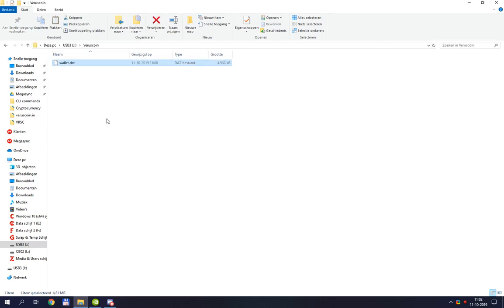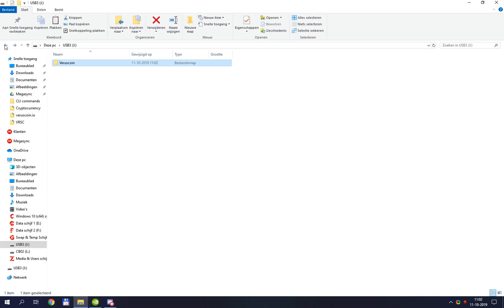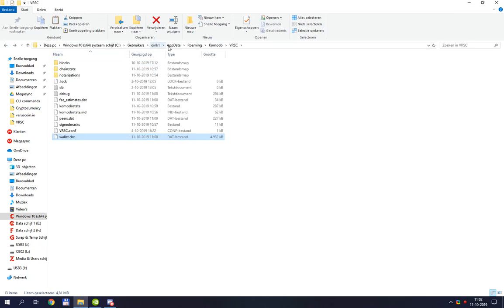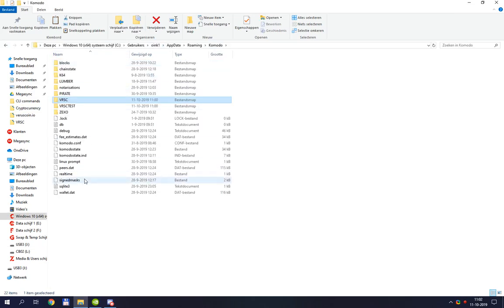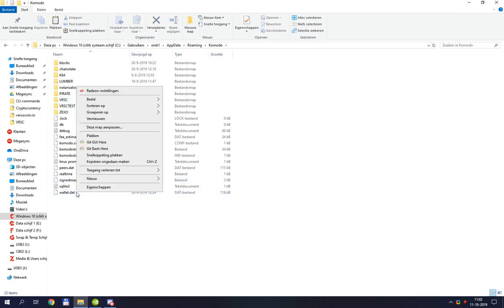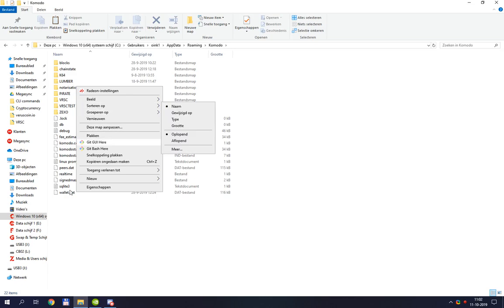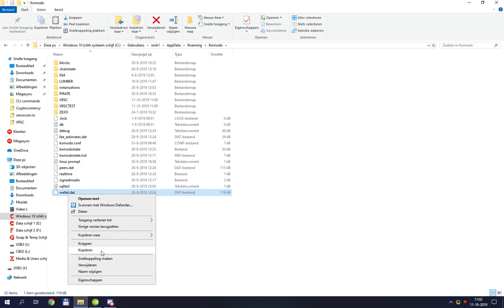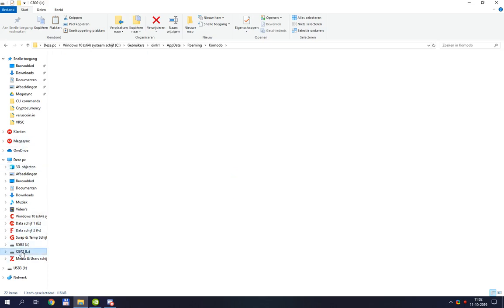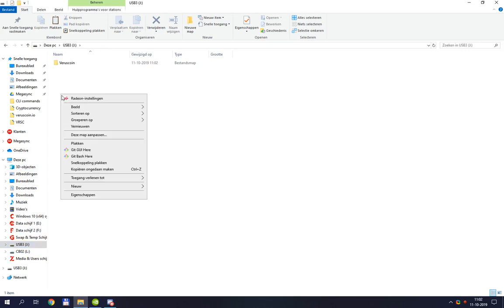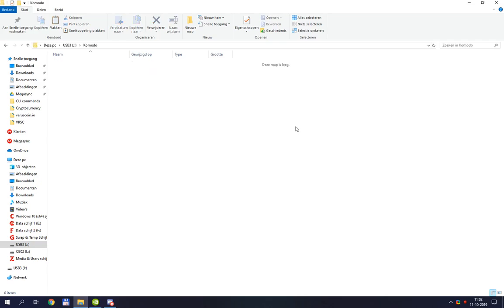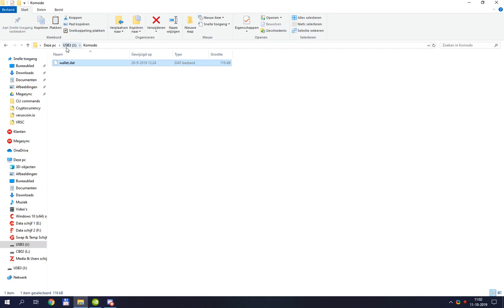Now I'll need to get back. I am also going to copy my Komodo wallet. Don't go back to mine, that's a different one. I'm gonna make a folder and paste it in here.